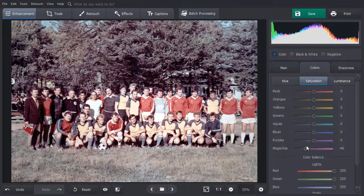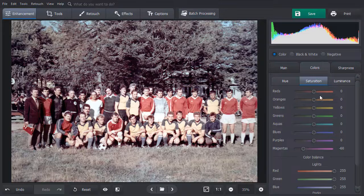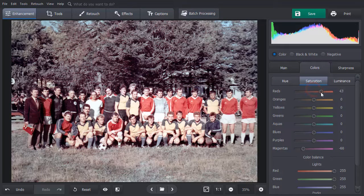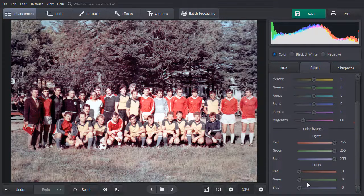Drag the sliders to lower magentas, increase saturation for reds, and lower the darks for blue.